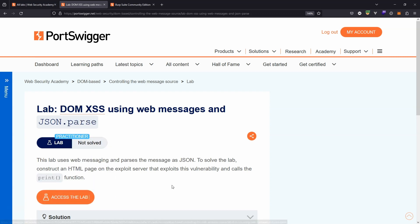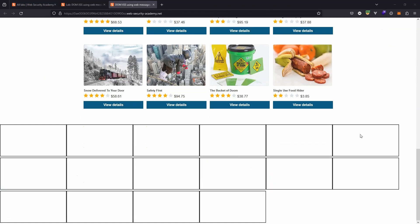Without further ado, let's access the lab. So here's the main page on the lab. If we scroll down, we'll see a number of boxes appearing on the page.